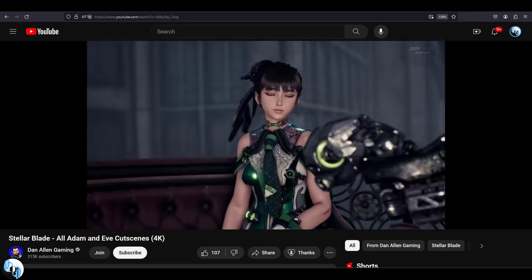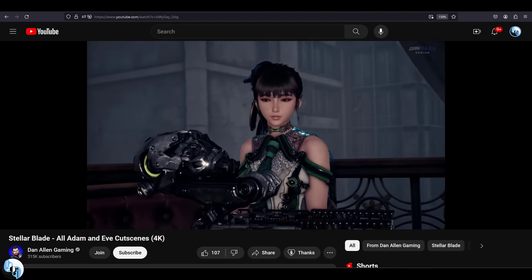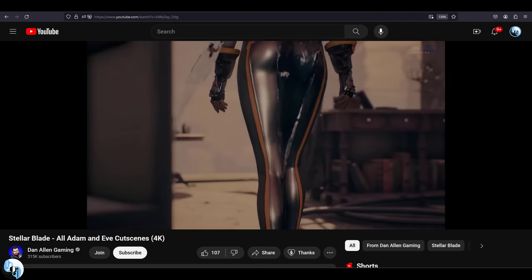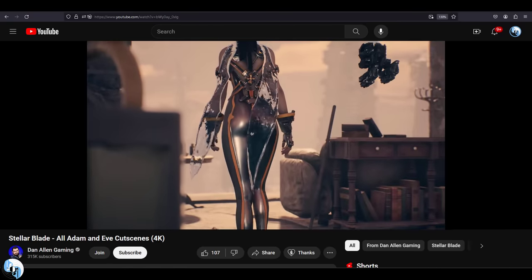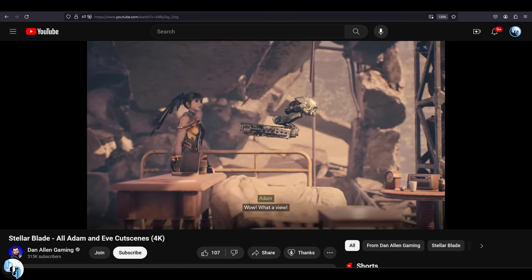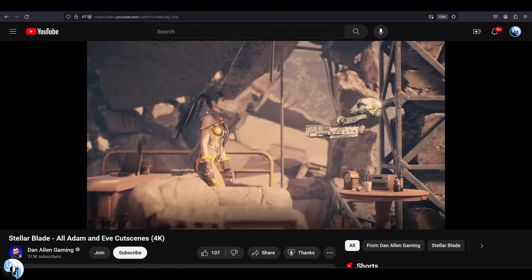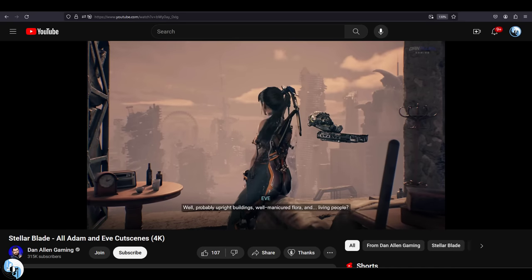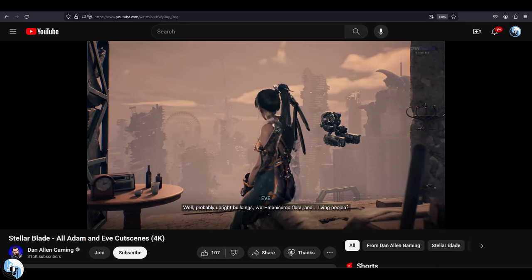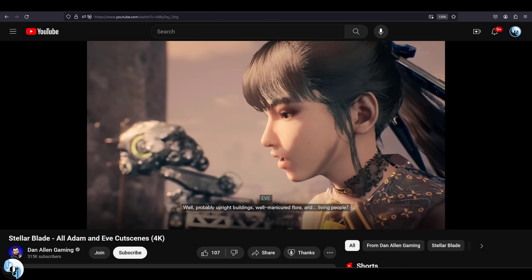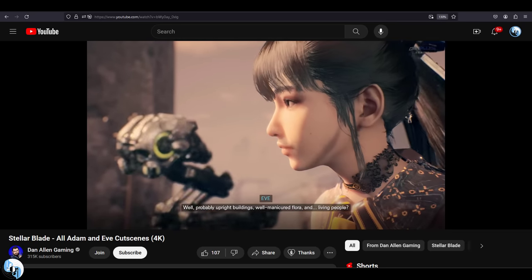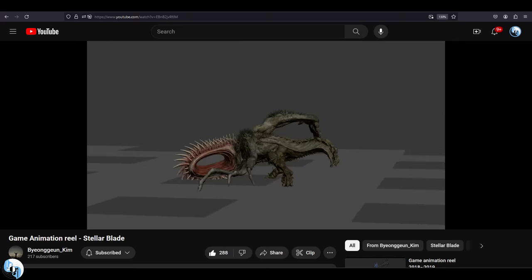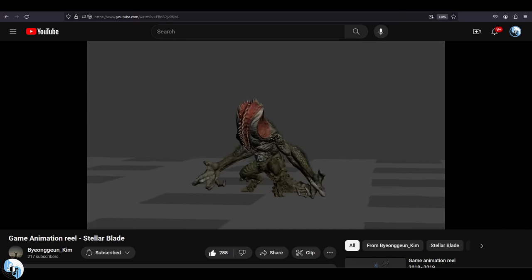You cannot find Eve's animations floating around on the Unreal Marketplace. These animations were all hand-made specifically for Eve. And that's what makes the animations for her gameplay feel amazing. And I would actually say the animation team for Stellar Blade really outdid themselves here. Truly a fantastic job, because every single character, enemy, and boss clearly have animations that were specifically tailored for them.